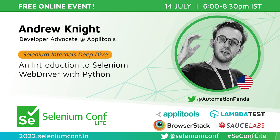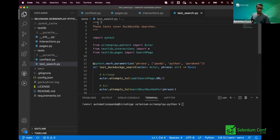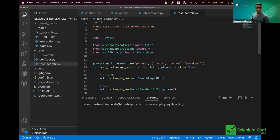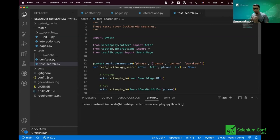Hi, I'm Ravi. I'm joining from Bengaluru. Namaskara. And with me, I have Pandy — he's quite familiar with the name Automation Panda — then Andrew Knight. He's here with us talking about the fundamentals of WebDriver, and he's talking about WebDriver using Python. Let's welcome Andrew Knight.